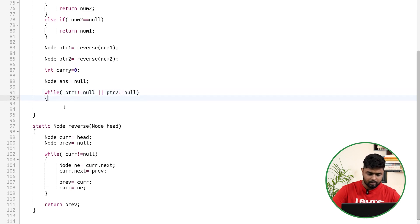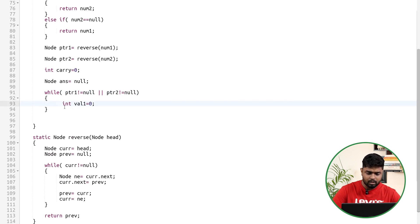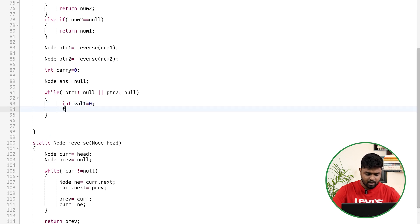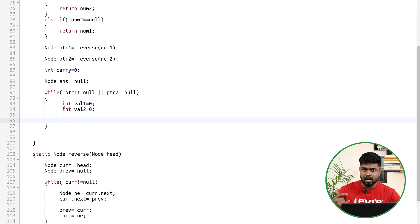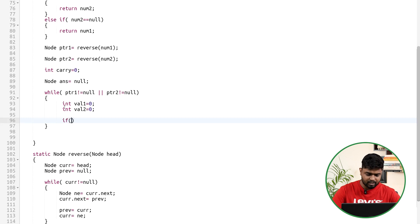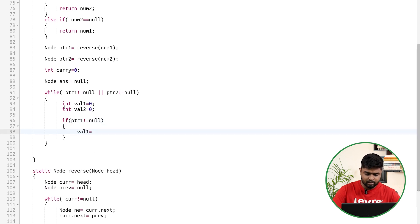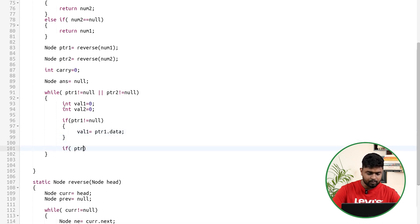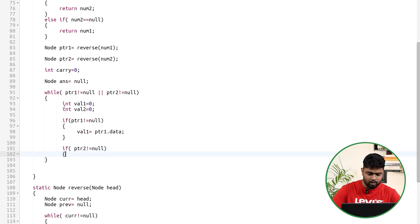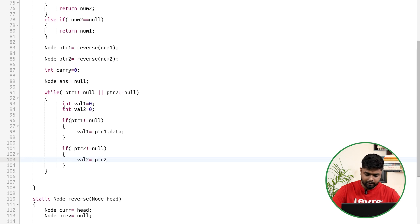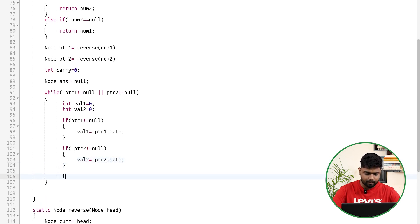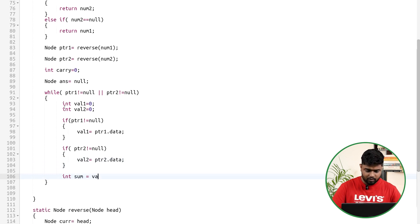Inside the loop, initialize value1 and value2 as 0. These represent the current digits from each linked list — defaulting to 0 handles cases where one list is exhausted. If ptr1 is not null, update value1 with ptr1.data. If ptr2 is not null, update value2 with ptr2.data.